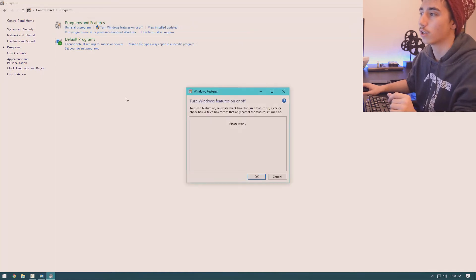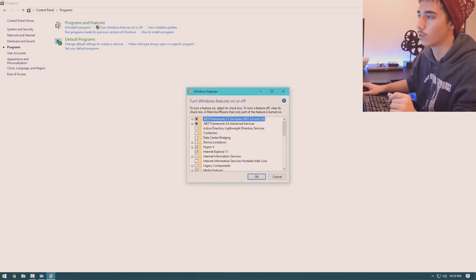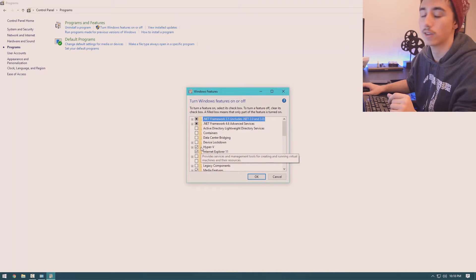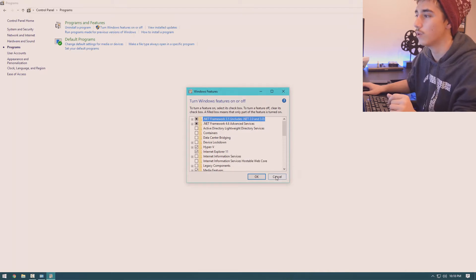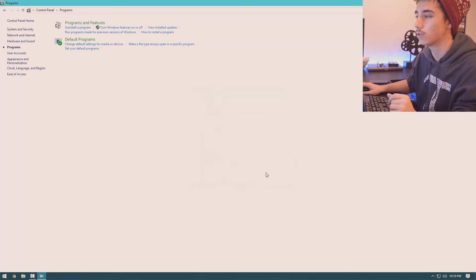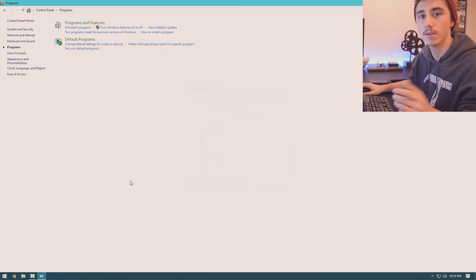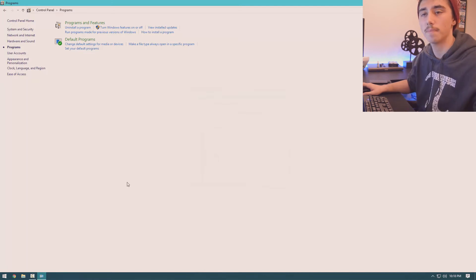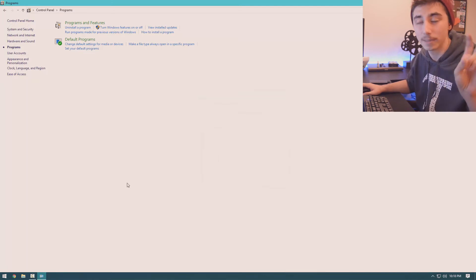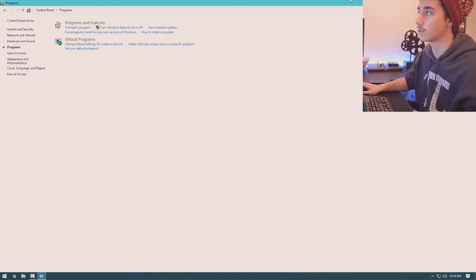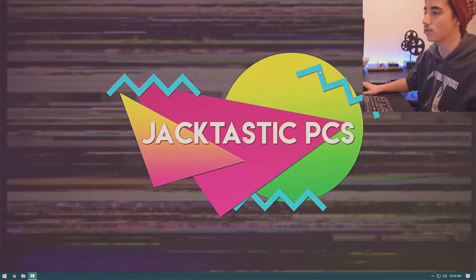When you click here, this little window will pop up and you just want to make sure that you click Hyper-V and enable that. Once you do, it'll ask you to restart your computer to install updates since Hyper-V is an update to Windows.